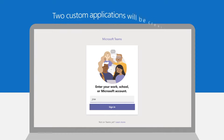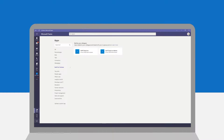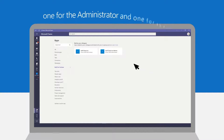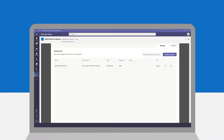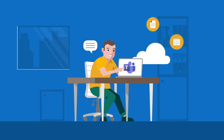Staff Check-ins is an application template that you can easily embed in your Teams. Here's how it works. Let's look at this scenario — meet Joseph.